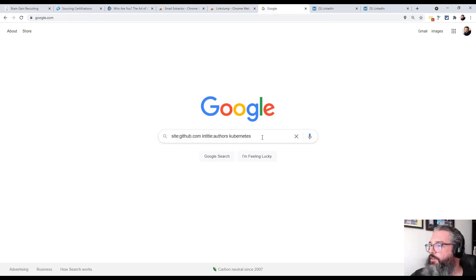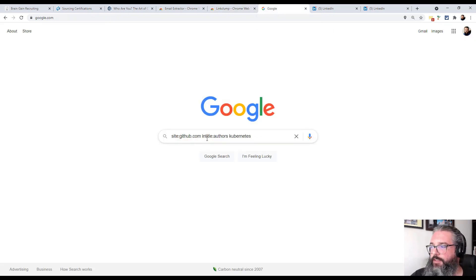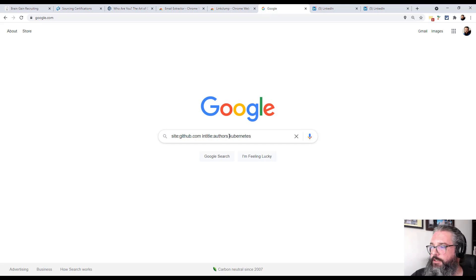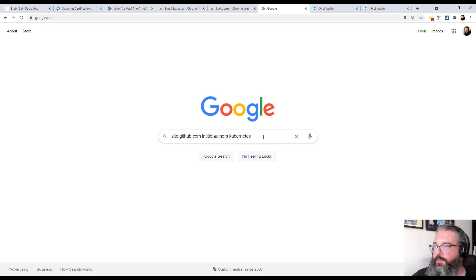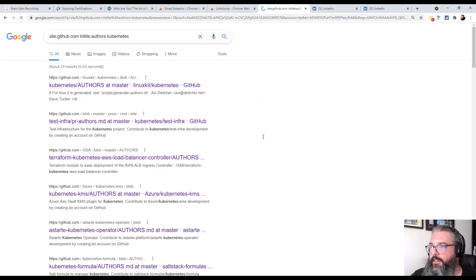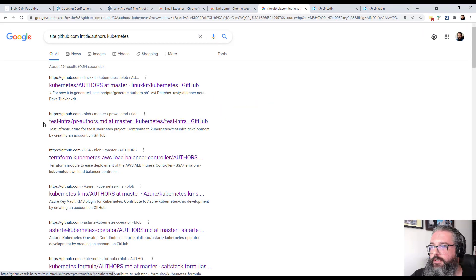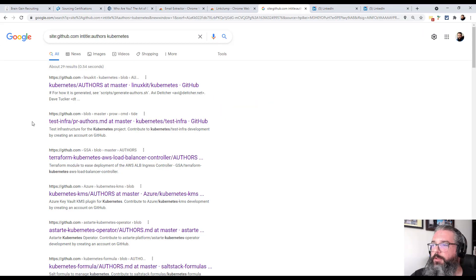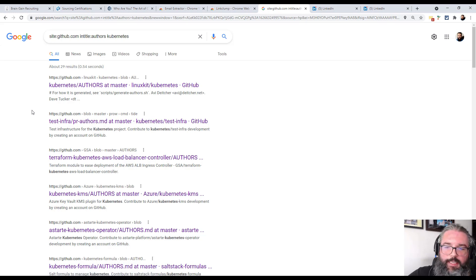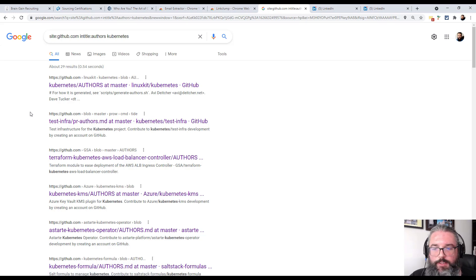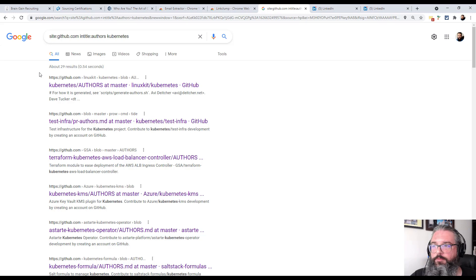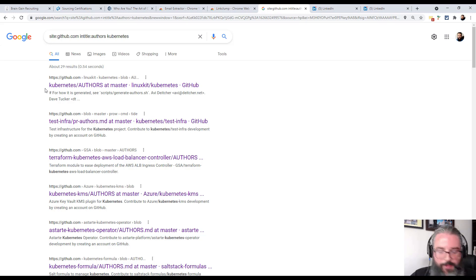So I run my Google search, in this case, a basic site search of GitHub, looking for authors files relating to Kubernetes, which is like a cloud deployment type technology. And there's not a ton of results, but there's enough for my purposes. Really, for any given project, you'd only expect to see one authors file. In this case, there's some other related projects too, it looks like.